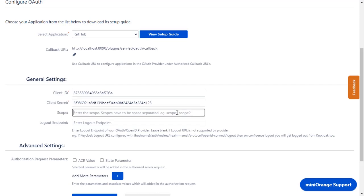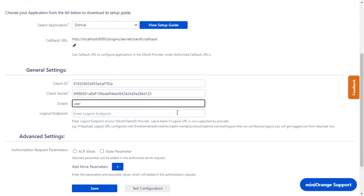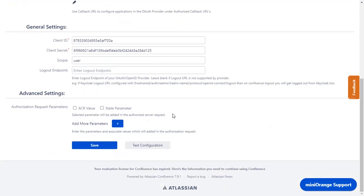Enter the Scope as User to grant ReadWrite access to profile information only. Logout endpoint is optional. Click on Save.